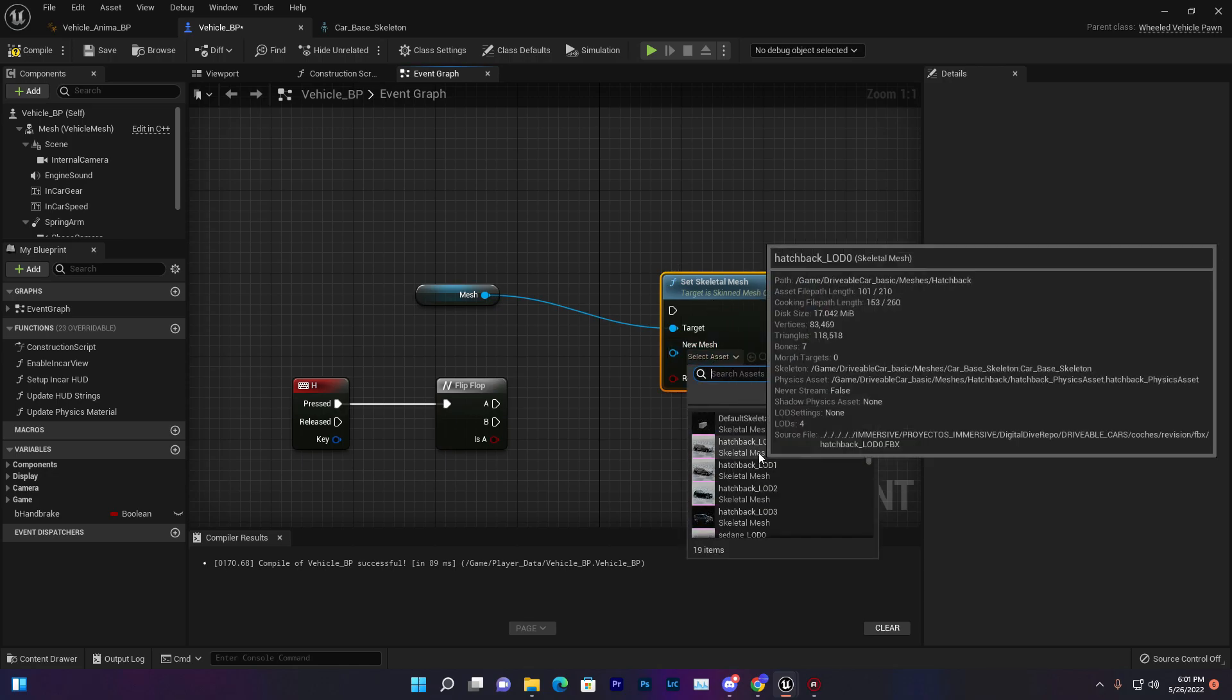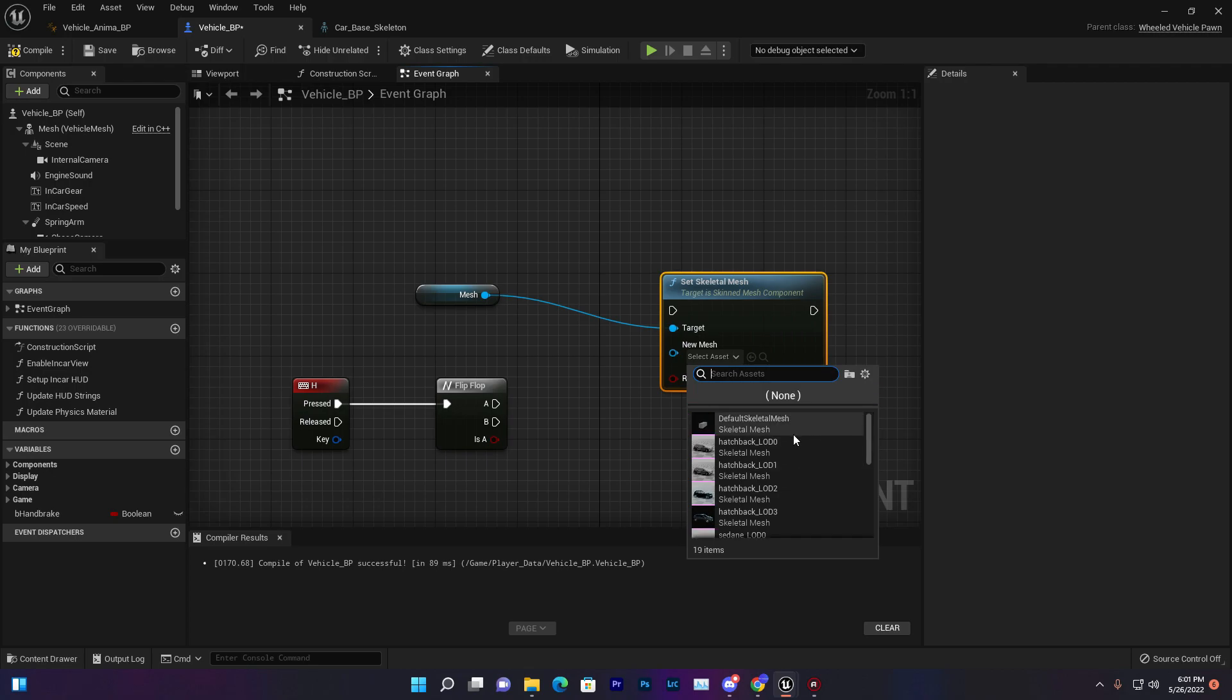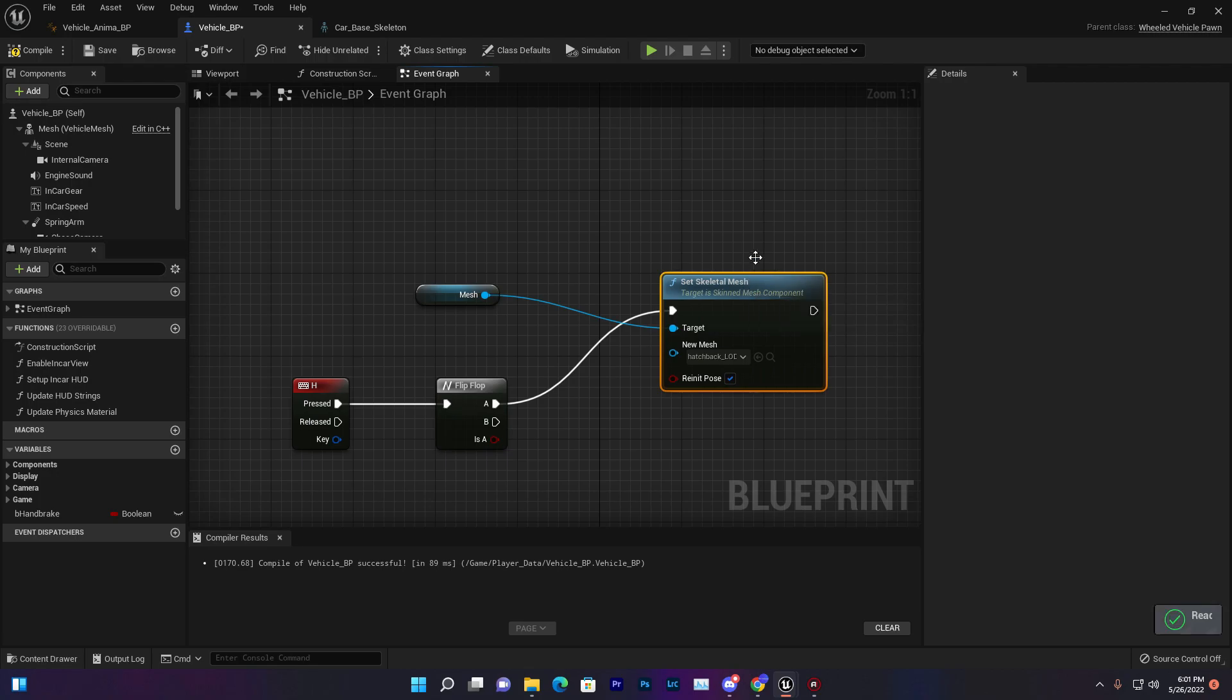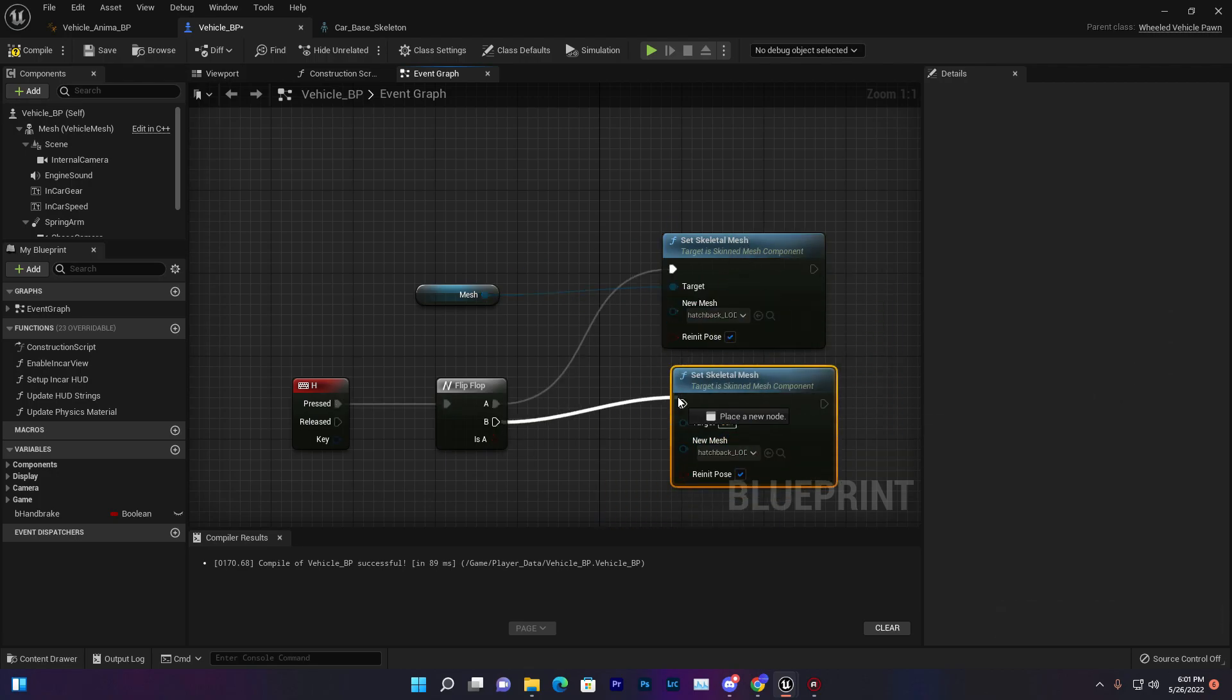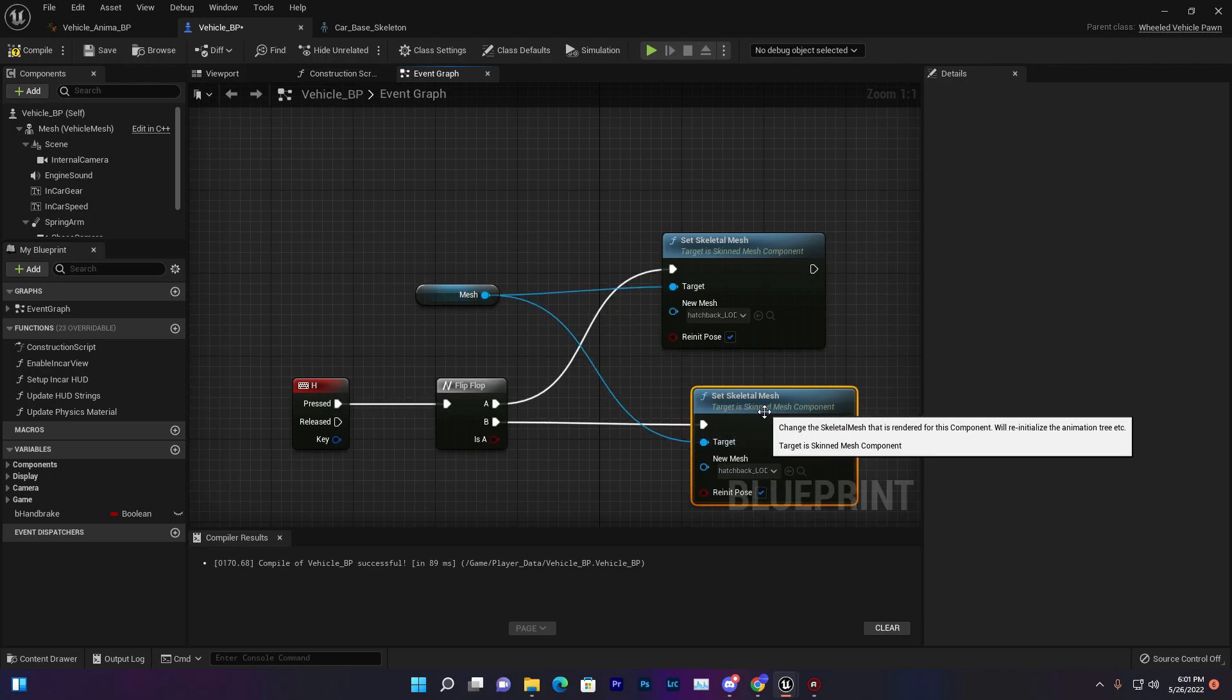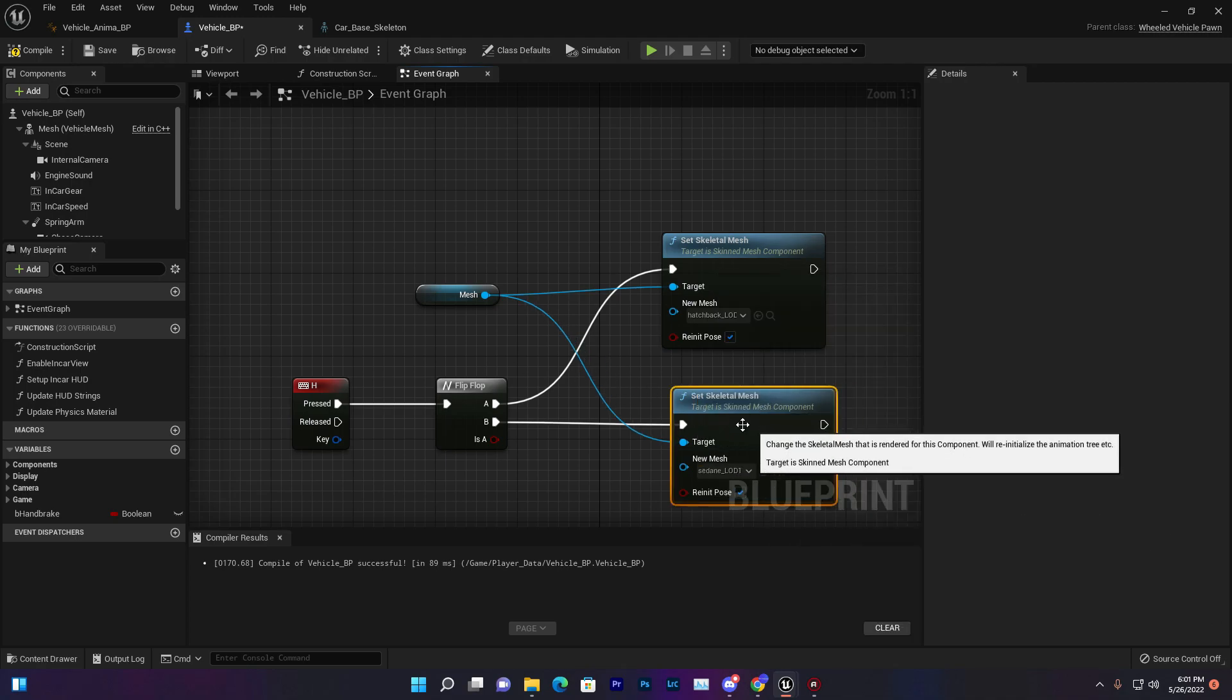We need to basically change our mesh. Get the mesh and set mesh. If you search set mesh we find set skeletal mesh. Now you need to just select your vehicle, the LOD or if you have LOD system vehicles you can use that. I'm using my LOD vehicle system. Then connect it with this thing.